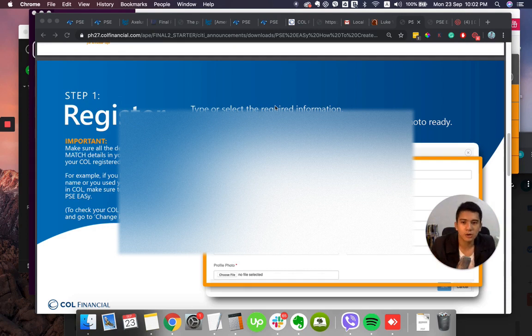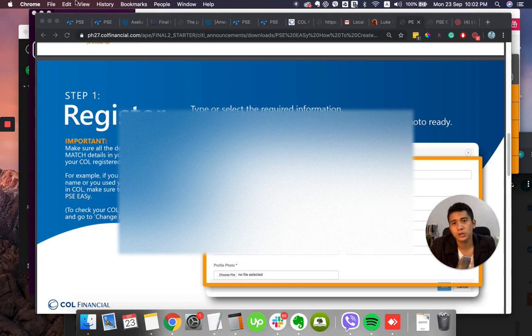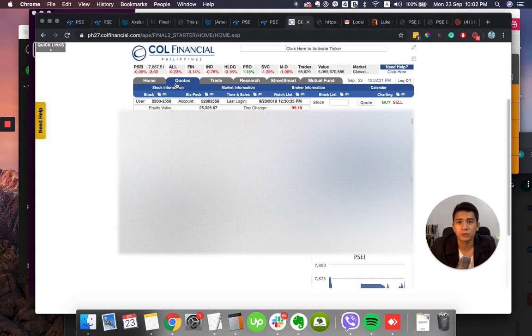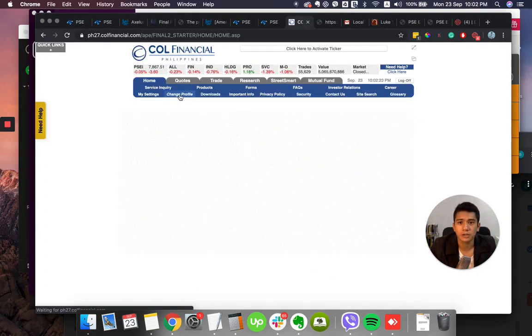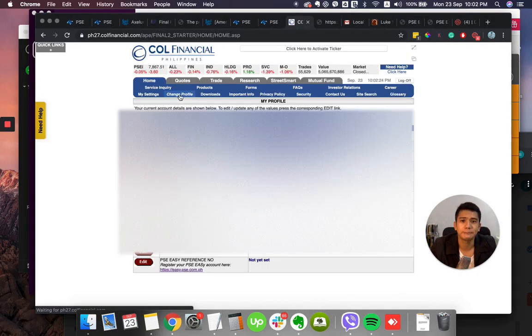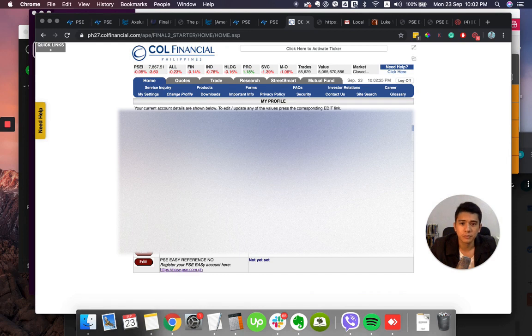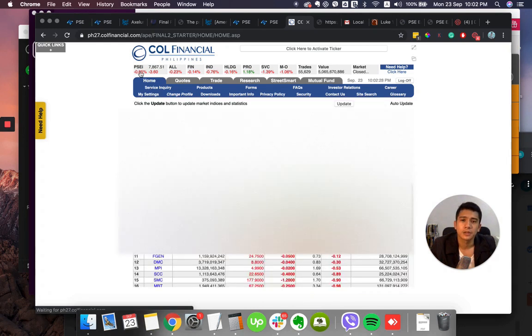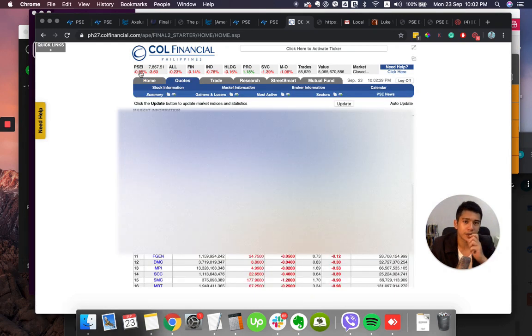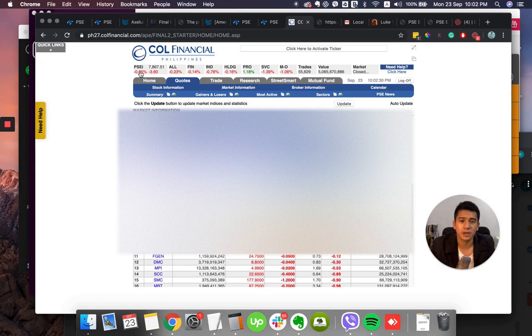To check your COL, log into COL and go to Change Profile in the Home tab. So go to COL Financial and you will also be able to see at home under Change Profile that they already have this. Make sure that these are the same with the PSE Easy details.